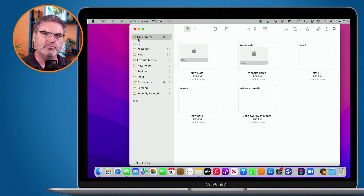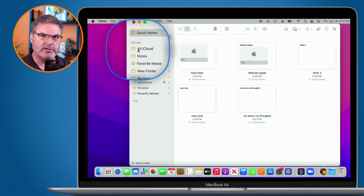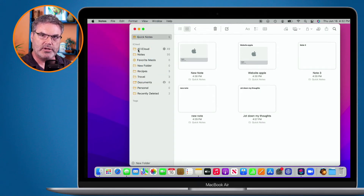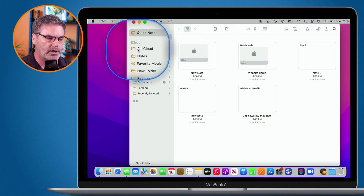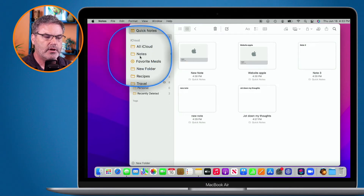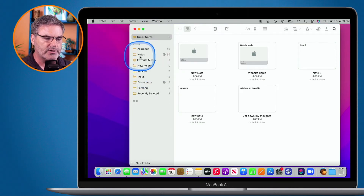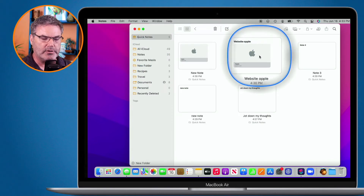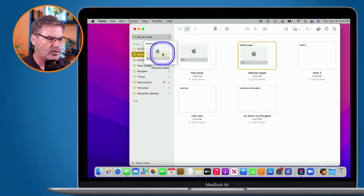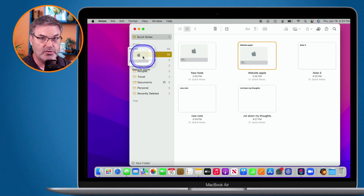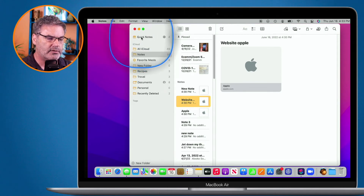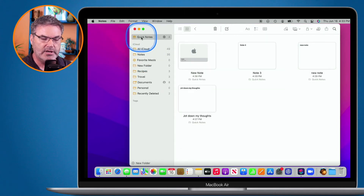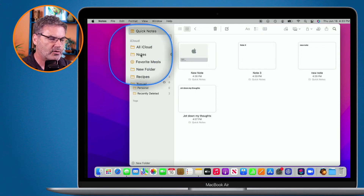If I want to move these Quick Notes to my standard notes, I can do that as well. I use Quick Notes to quickly get my thoughts into a note, and now that I have them, I'd like to move one over to a folder. I'm going to move it over to Notes — all I have to do is drag it over there. I take 'Website Apple' and drag it over to Notes. I can put it into any folder, and when I do that, it moves it out of Quick Notes. You can see it is no longer there — it's now in my Notes folder.